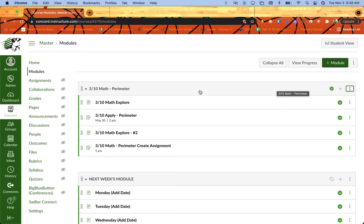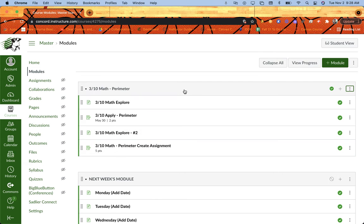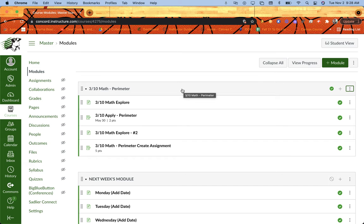For example, I might want to use requirements if I want students to complete all of the things in the module in a specific order, or maybe I want to have them choose one thing from a module so they get some choice out of it, but they have to do one before they can move on to maybe the next module.